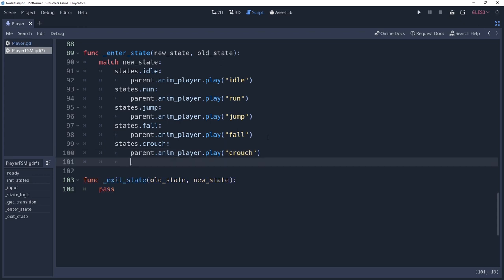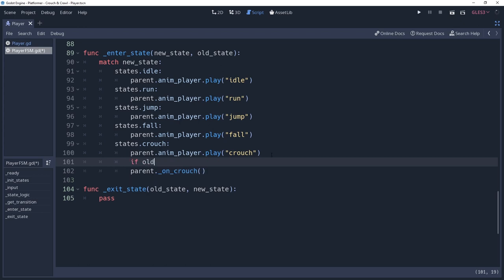Recall that we've created a method for what to do when we crouch. This is where we'll be using that, by calling parent.onCrouch. However, we could be transitioning to this state from the crawl state, which means we'd already be crouched, and there's no need to crouch again. We'll add a condition to this to only crouch if our old state is not states.crawl.